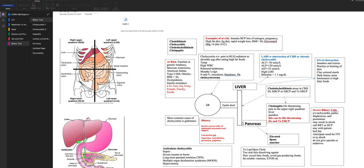Another liver problem occurs with trauma. The liver receives about 1,500 mls of blood per minute, so if somebody has a motor vehicle accident and a liver laceration, they could bleed out. They would have pain in the right shoulder and right upper quadrant.